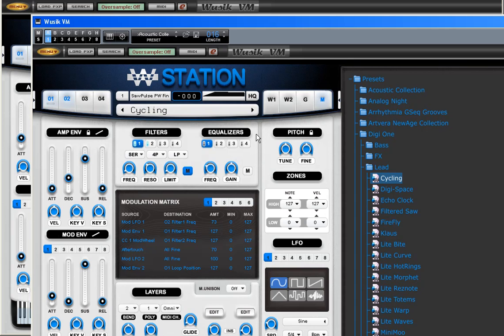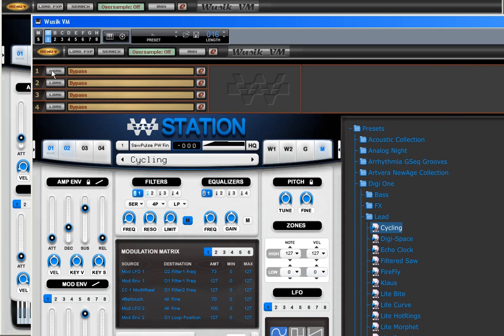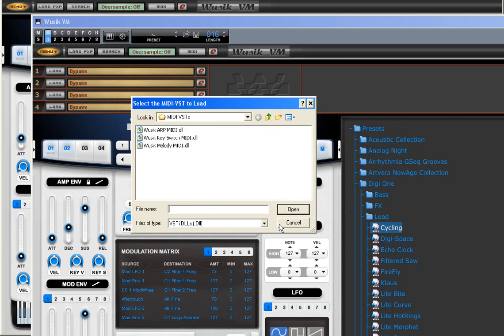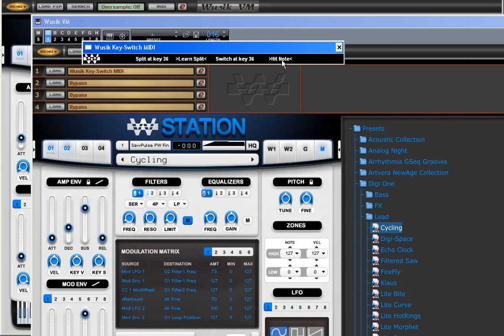The two sounds are playing at once now. So I'm going to use another option here for the key switching. And this time I'm going to learn the switch on the key 25.